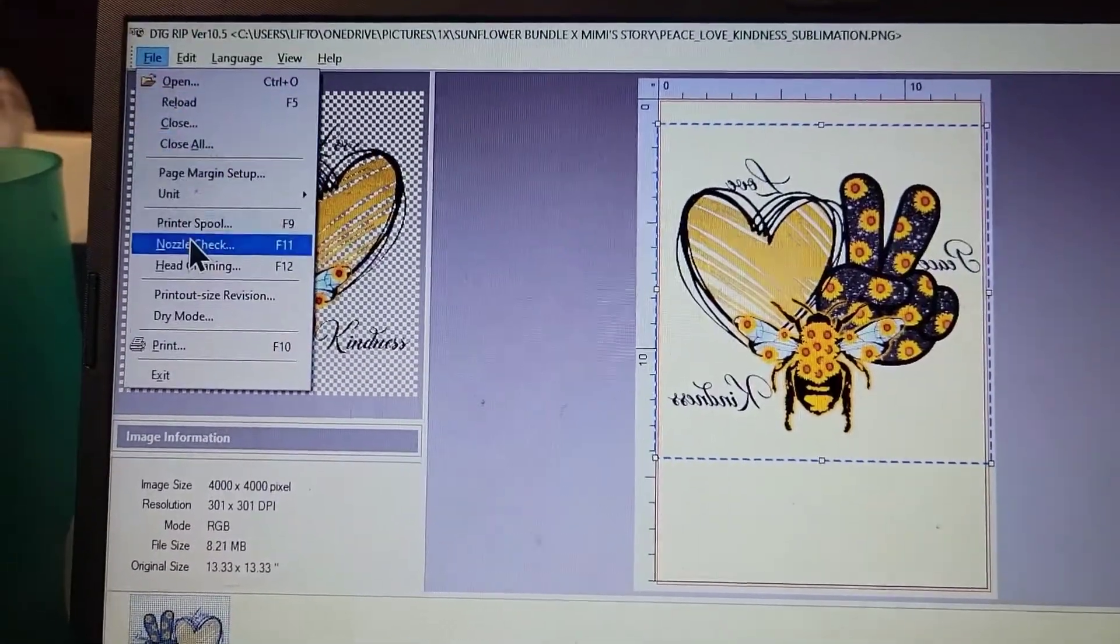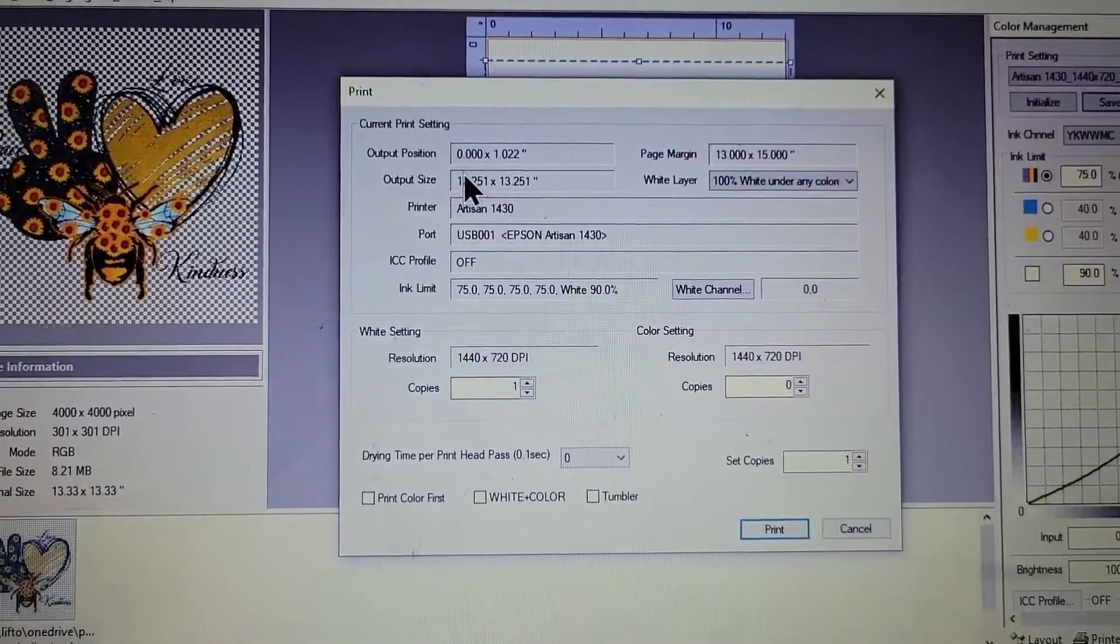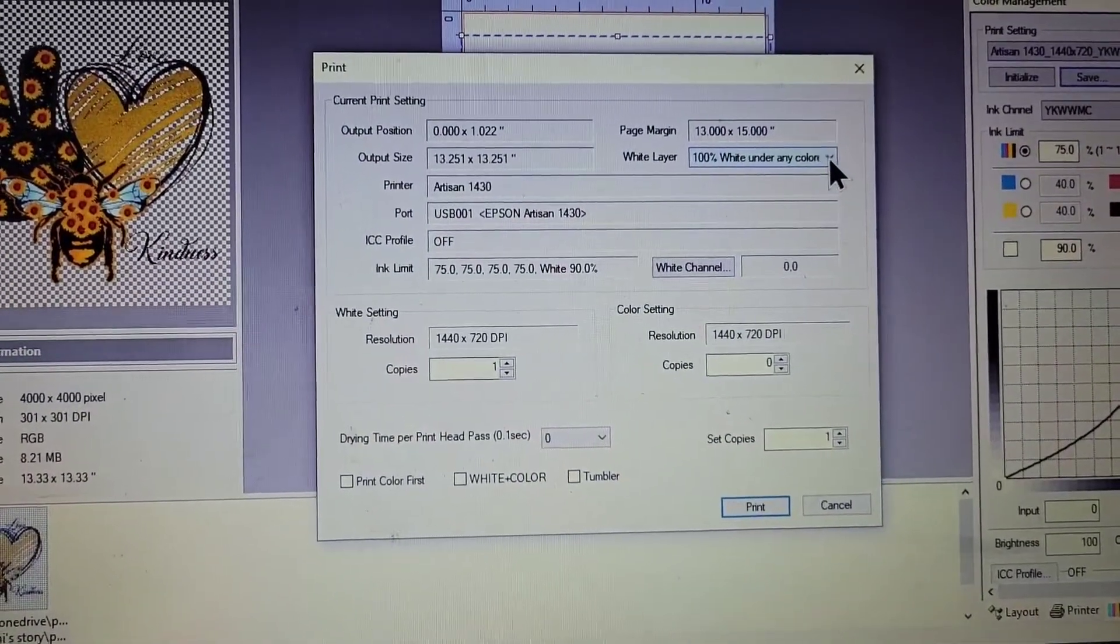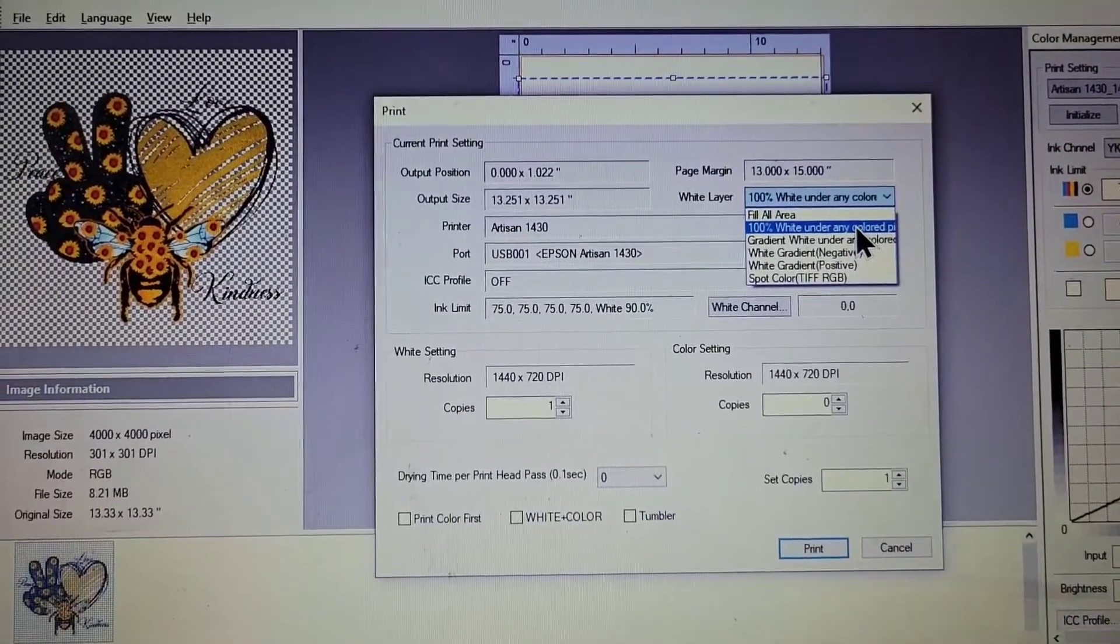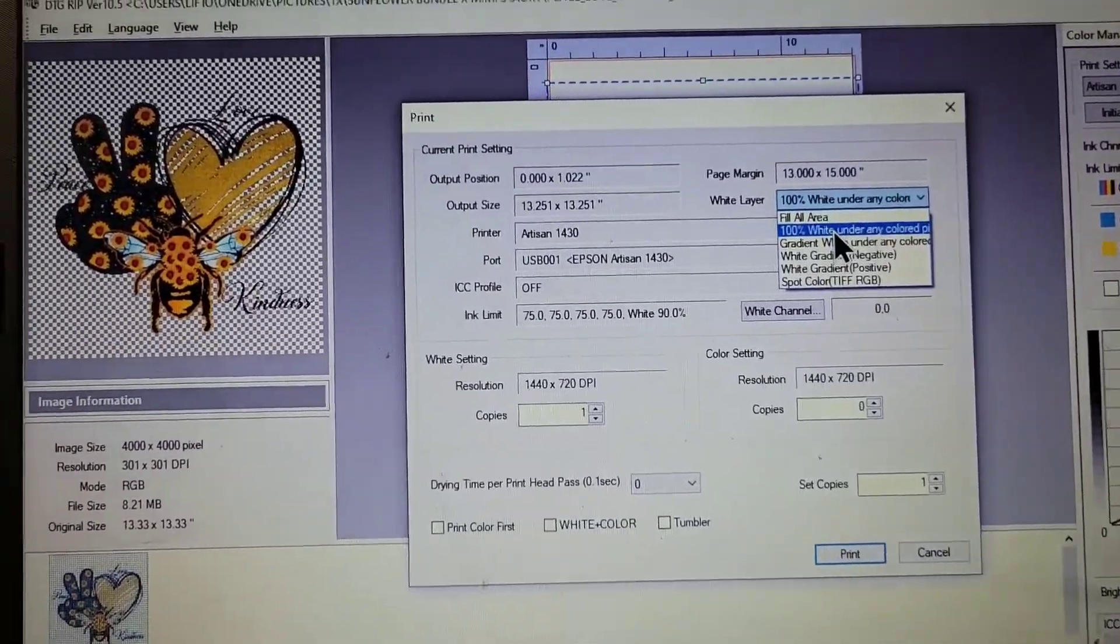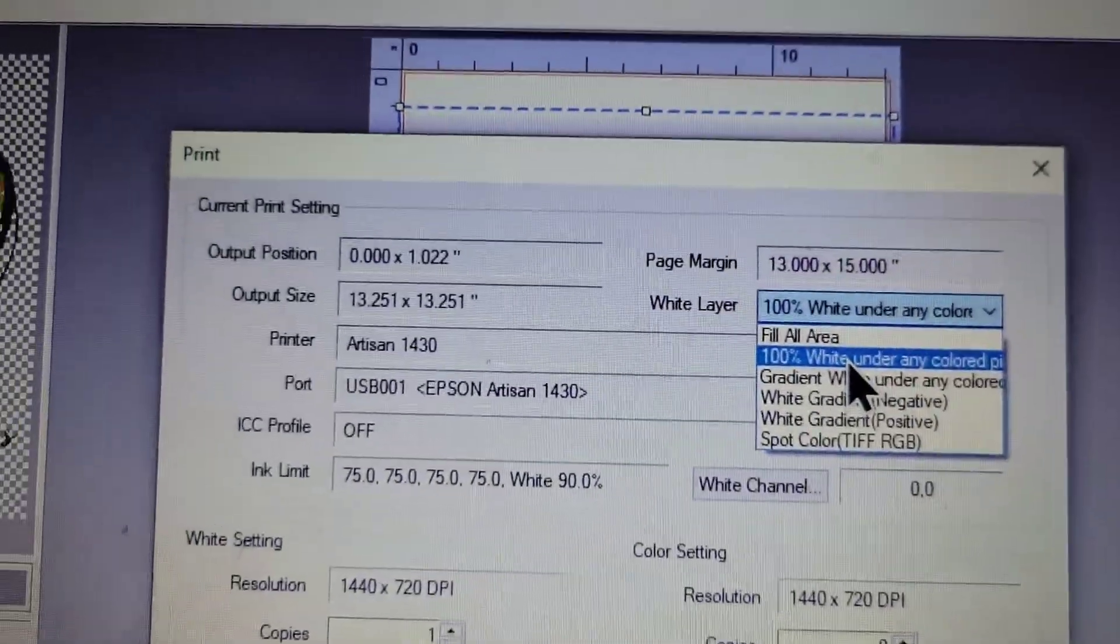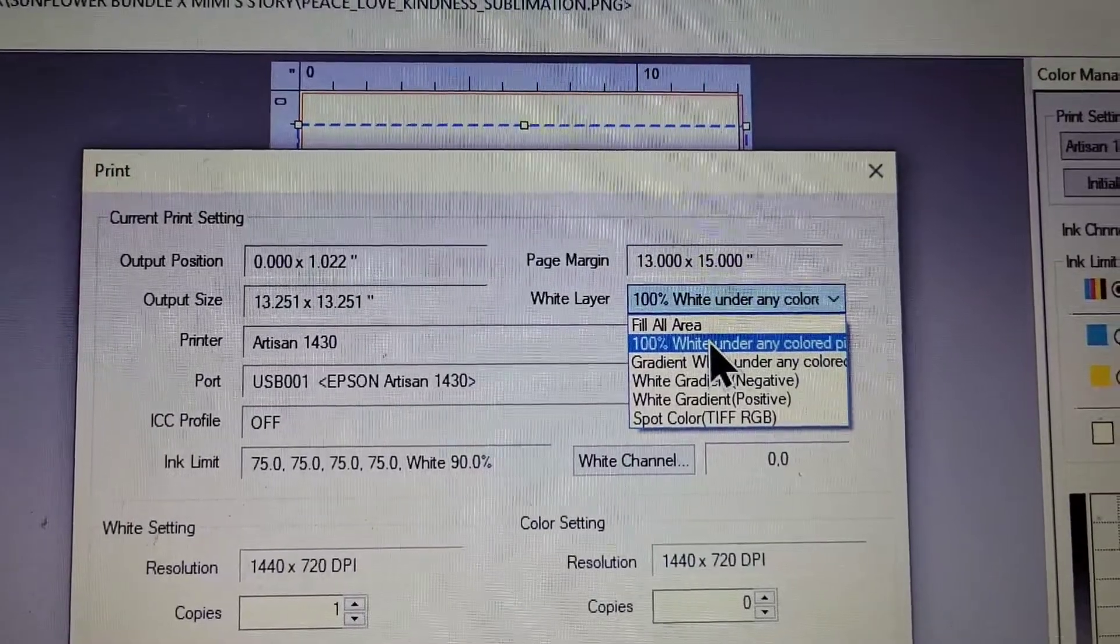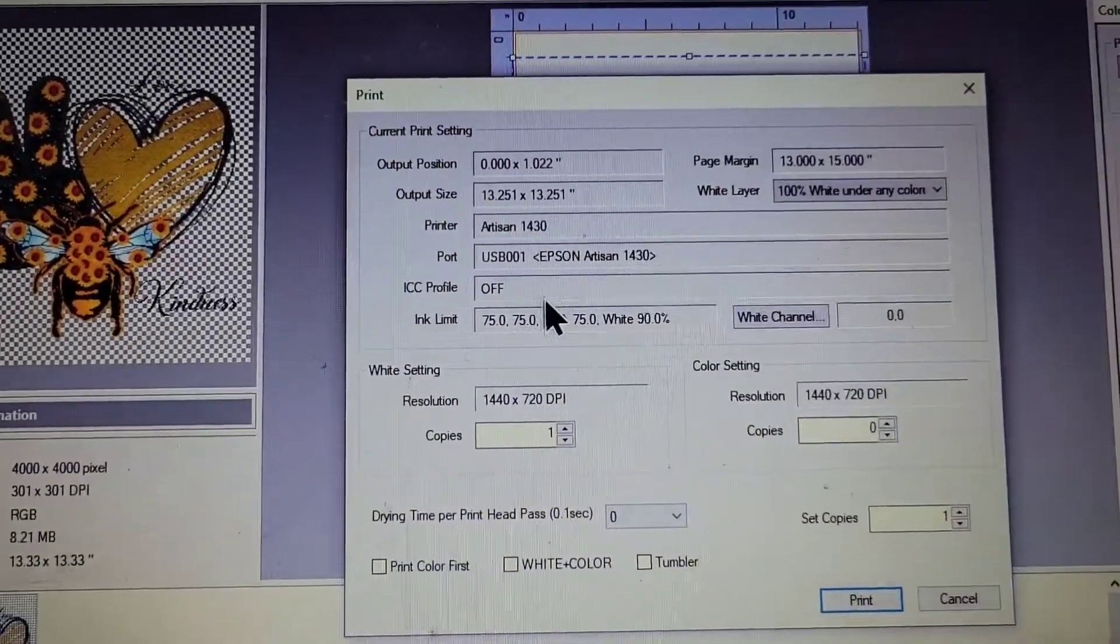So once you're ready, hit File, you can come down, hit Print. Okay, and right here you want to make sure it says you want to make sure you put White Underlay Under Any Colored Pixel. Don't put this one up because you'll fill up the whole page full of white. So you want to make sure that you got this one checked, 100% White Under Any Colored Pixel.